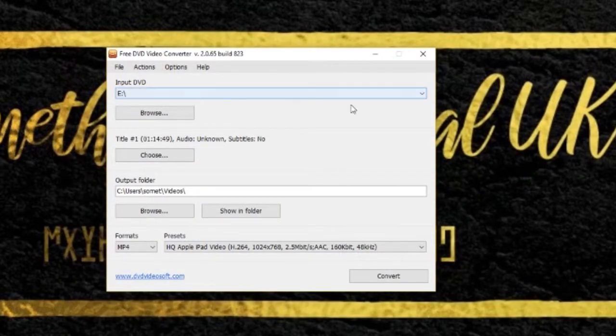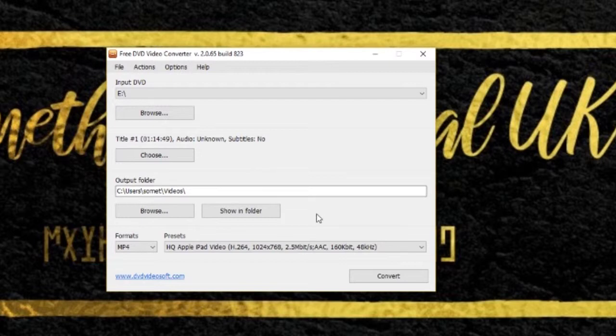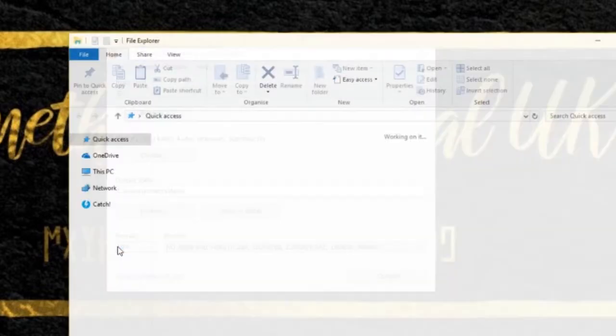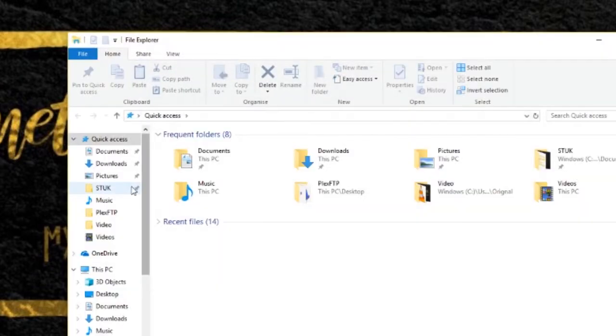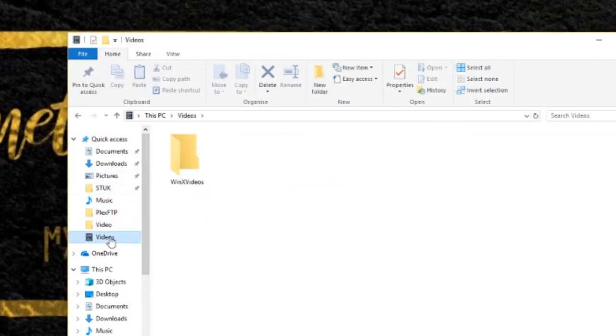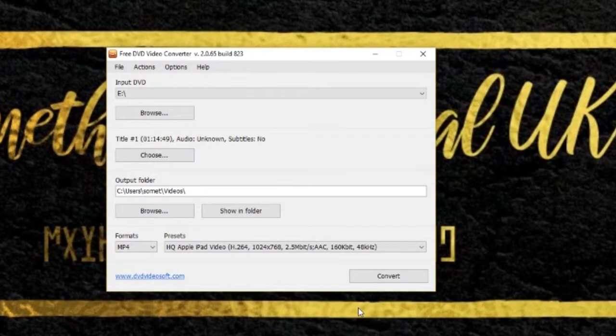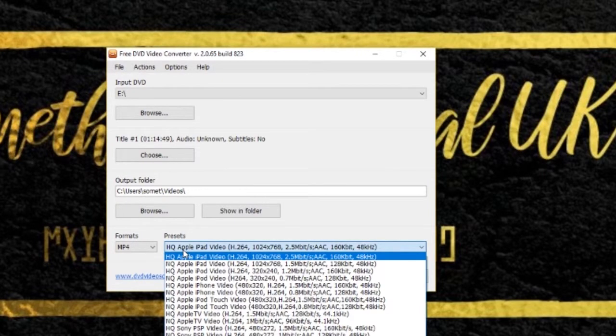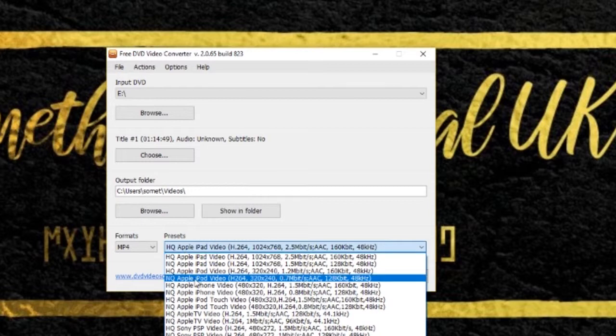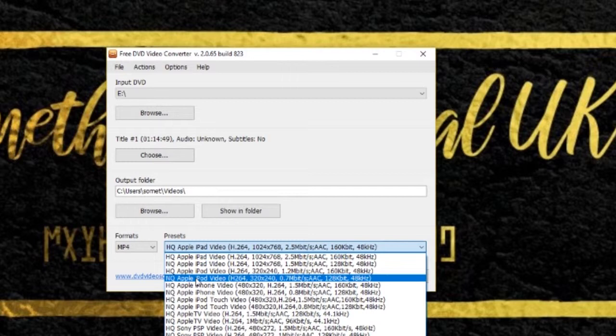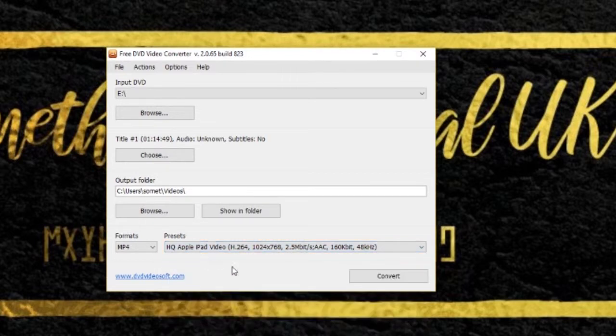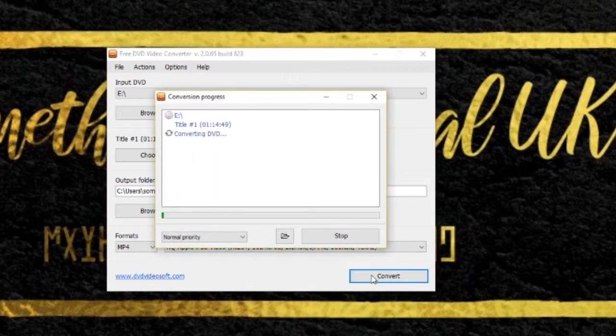And E is selected up there and it's picked up the audio, there's no subtitles. The output folder is going to be in the videos, so file explorer, and if you click on videos it's going to come here. And format is MP4, let's see if we can change this. Okay, we'll leave it the way it is and then just hit convert.